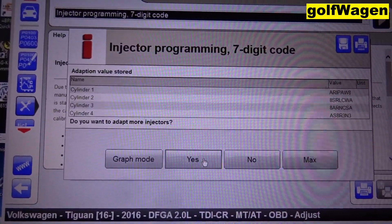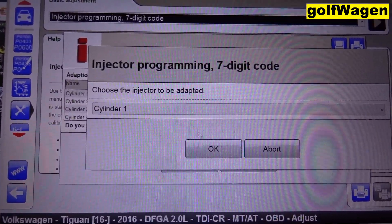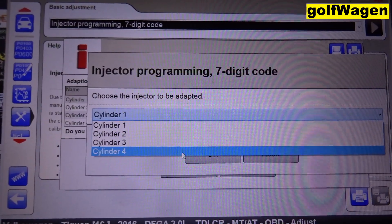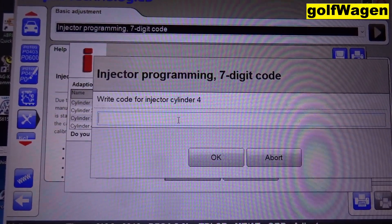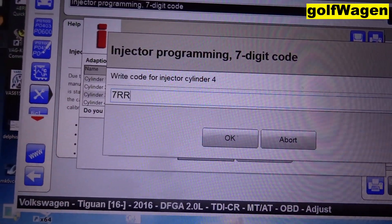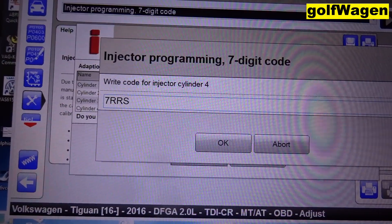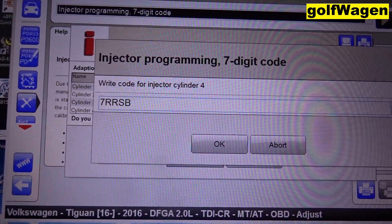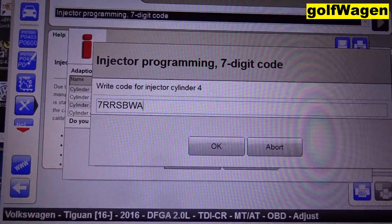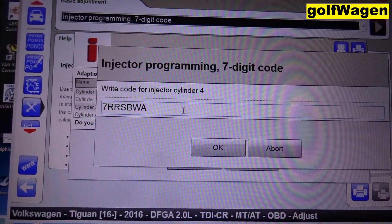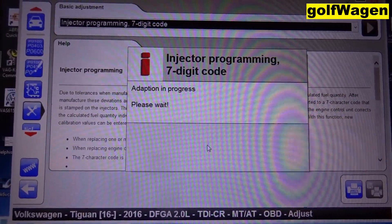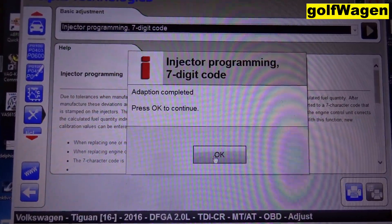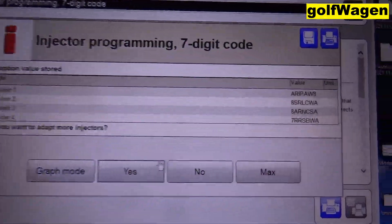And last injector — cylinder number four. Seven. SCBVA. OK.